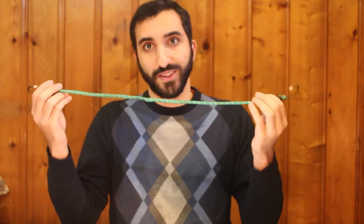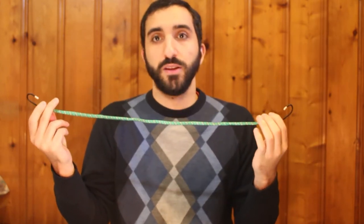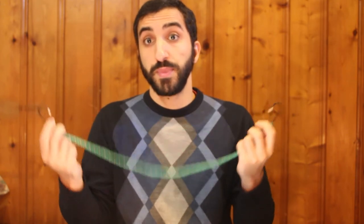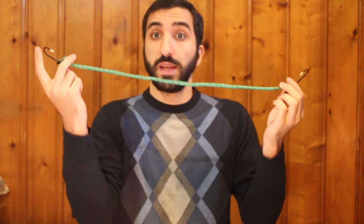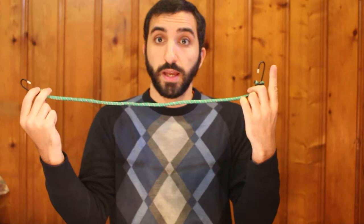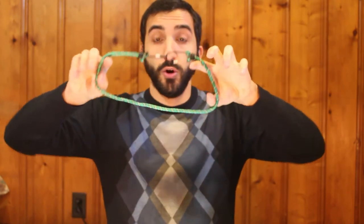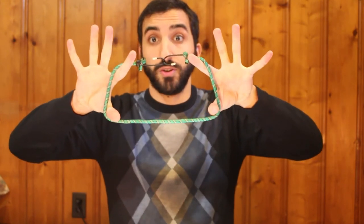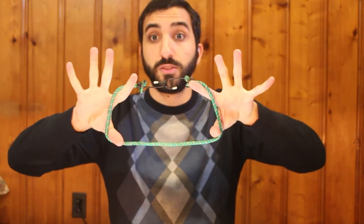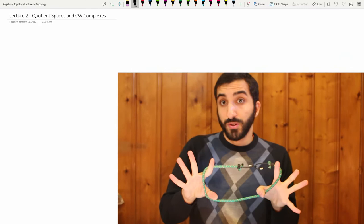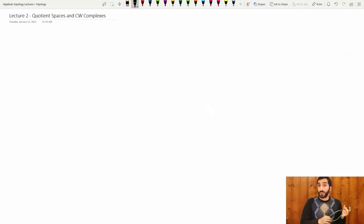So what do I mean by this? Here is a topological space — it is homeomorphic to the interval. What I can do is take one end of the space and glue it to the other end of the space. And if I do that, what I now get is something homeomorphic to the circle. So we're going to generalize this construction to arbitrary dimensional spheres, and we're going to build something called CW complexes out of iterative constructions of this.